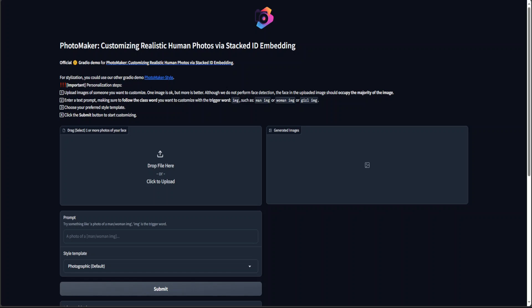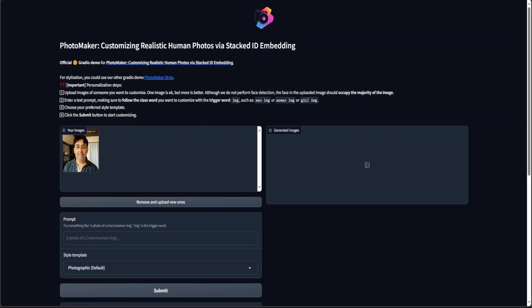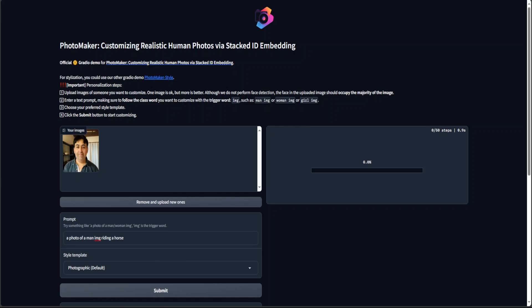Let me take you to this URL and you can see that now this PhotoMaker is running locally on my system with the help of Gradio with a very cool user interface. Now you can just select your files here, your images, and then you can specify your prompt here. Make sure that you have that img keyword here so that it will generate it properly. So let's try it out. I have uploaded one of my face photos and then I'm just going to call it a photo of a man img riding a horse. Let's submit it.